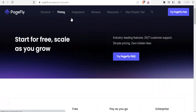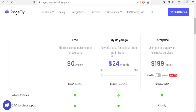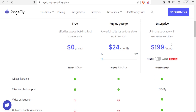Clicking on pricing, we have a free version where you can effortlessly build your pages, and we have the pay-as-you-go which goes for $24 per month depending on the number of slots you create. The free one gives you one slot. The $24 plan gives you 10 slots at $2.40 per slot. If you increase to 20 slots you get that at $29 per month, and 30 slots is $37 per month.